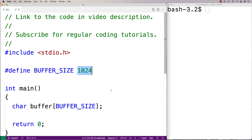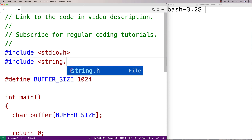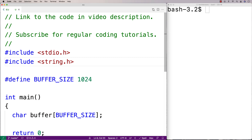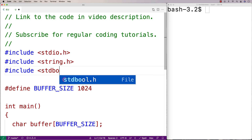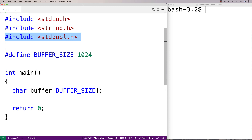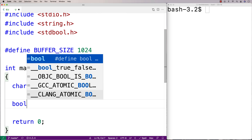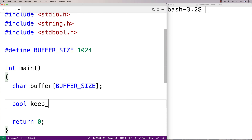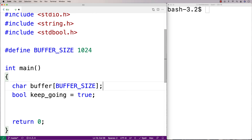To help us solve this problem, I'm going to include a couple of libraries. I'm going to include the string.h library because it has a function called strcmp that does string comparisons, and that's going to help us recognize when we've actually encountered the string "quit". I'm also going to include stdbool.h because it's going to be useful to use booleans. I'll say: bool keep_going is equal to true, and so long as keep_going is true, we're going to keep reading in more lines of user input.